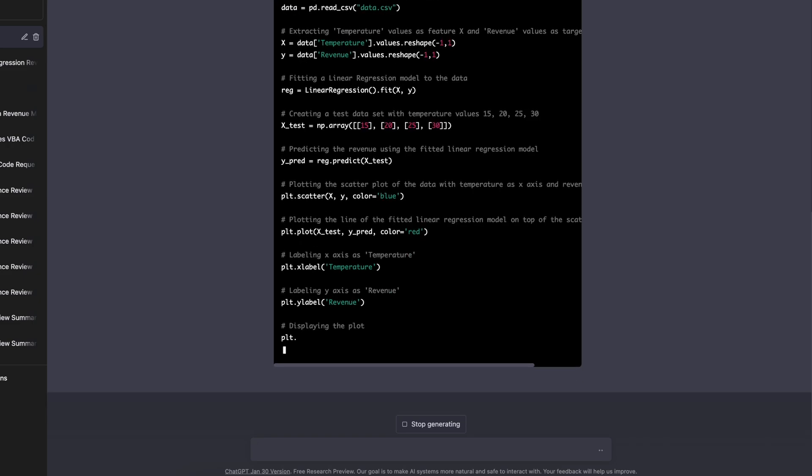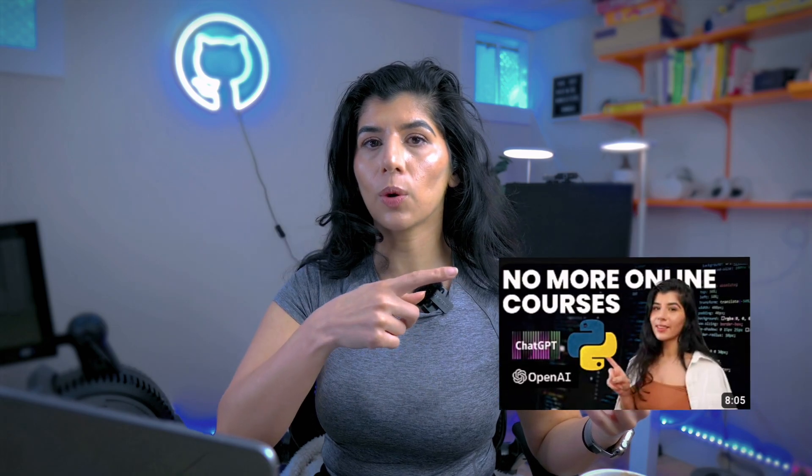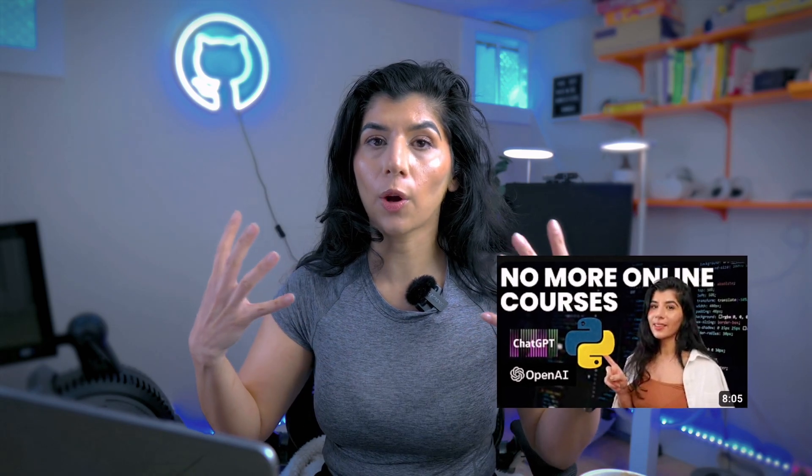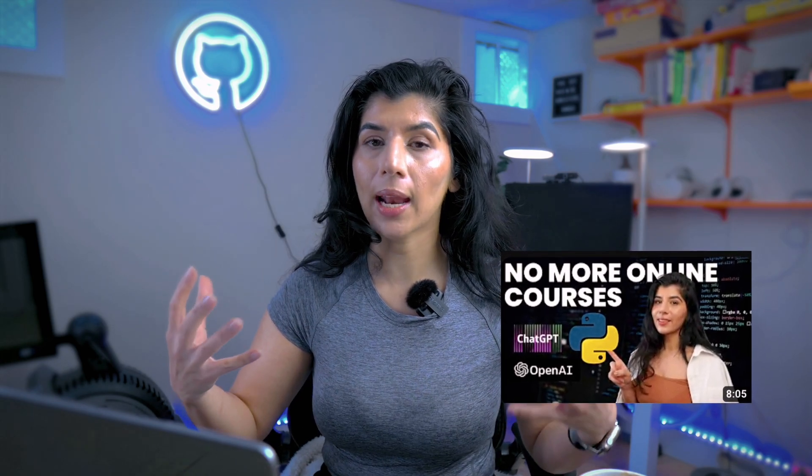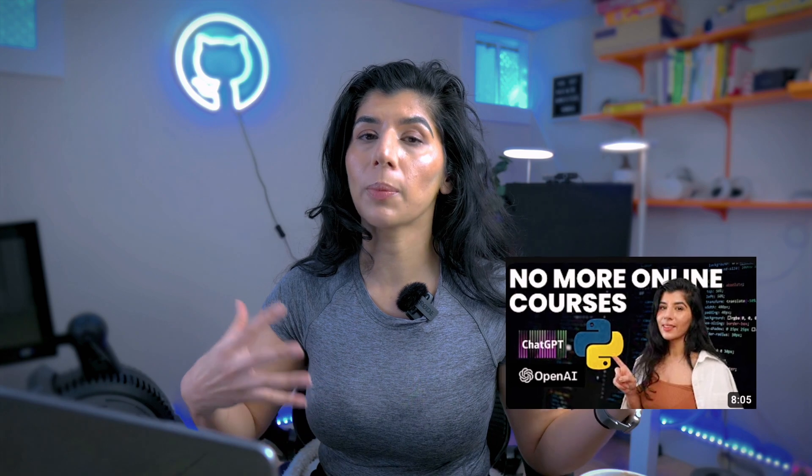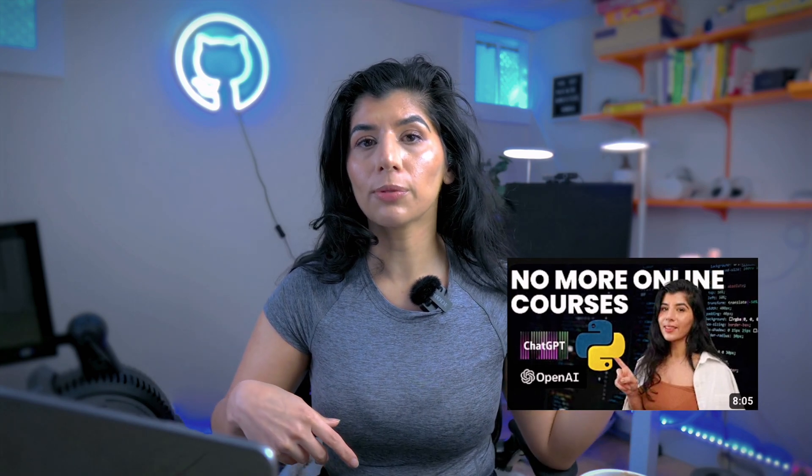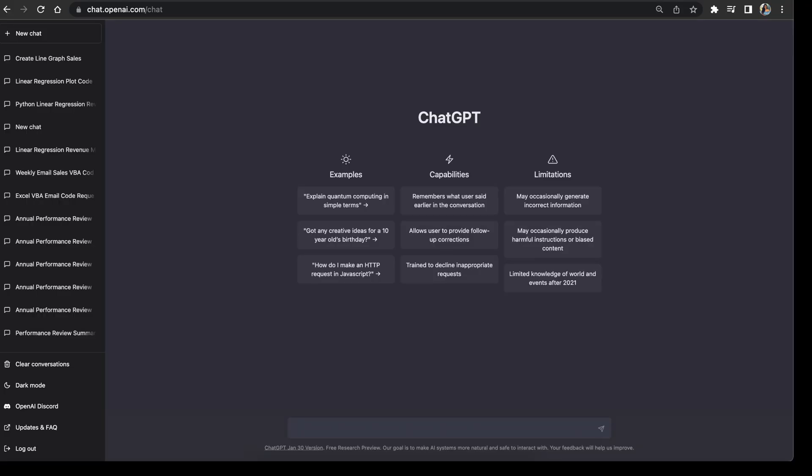There is so much more you can do with coding and ChatGPT. I actually briefly covered it in this video where I talked about how to learn coding fast, and I talked about how you can use it to learn Python fast. Feel free to watch that video, but there is so much potential when it comes to coding with ChatGPT.